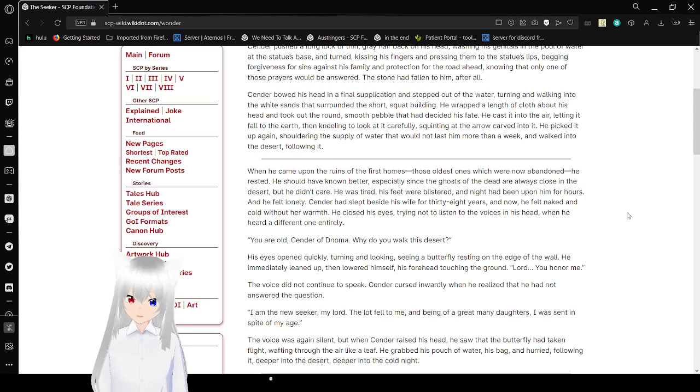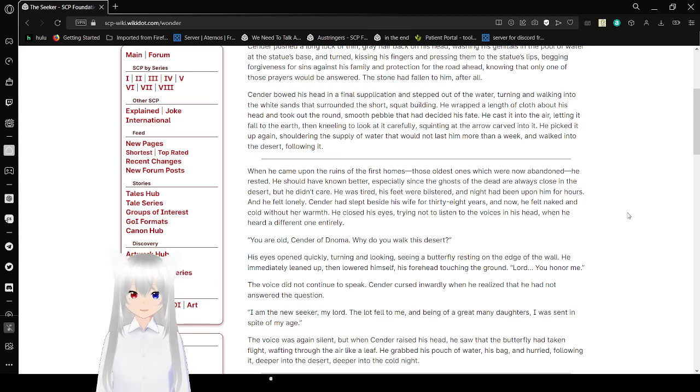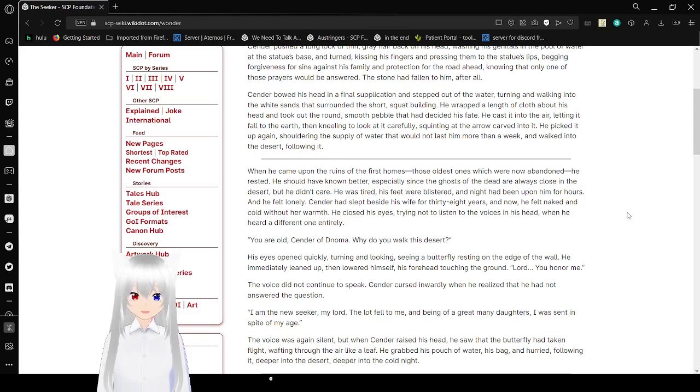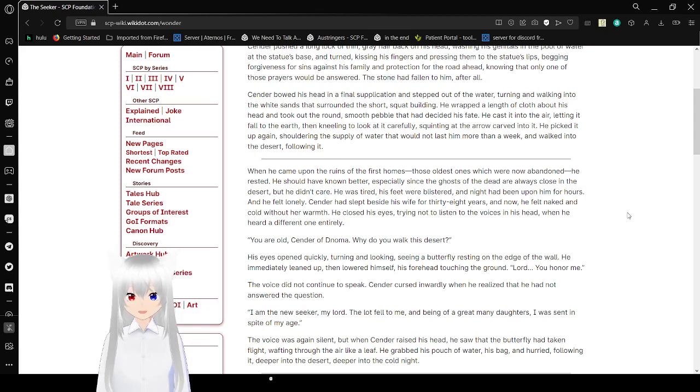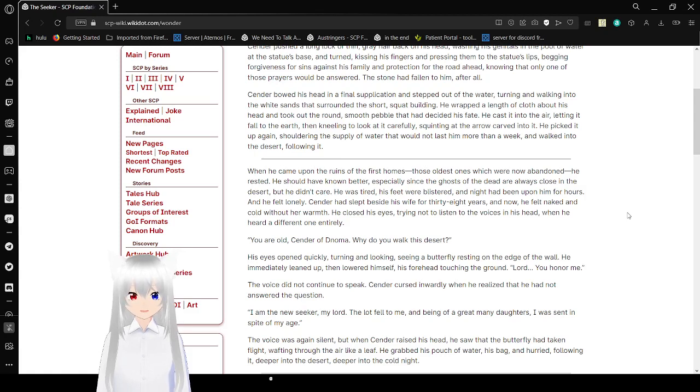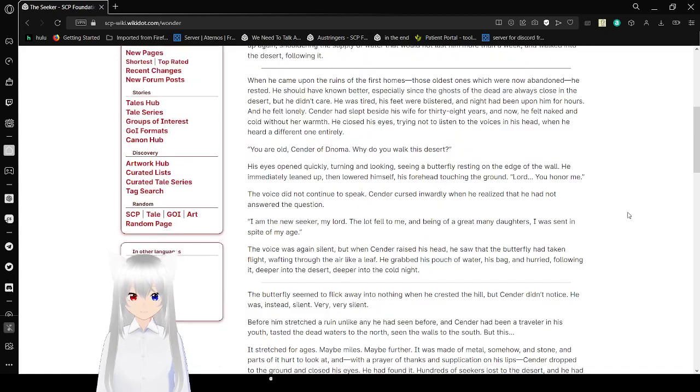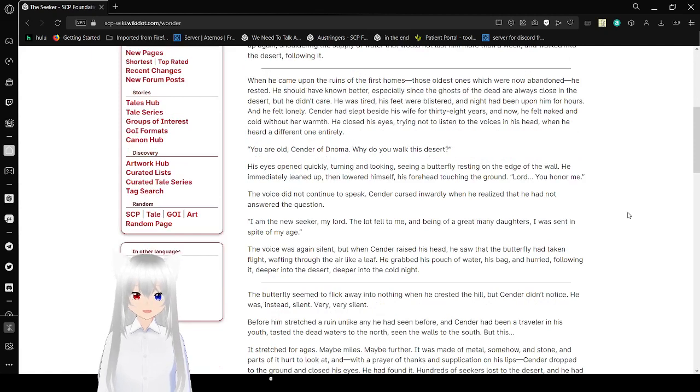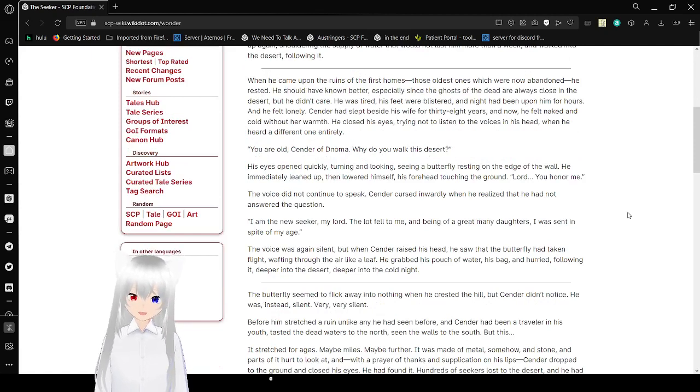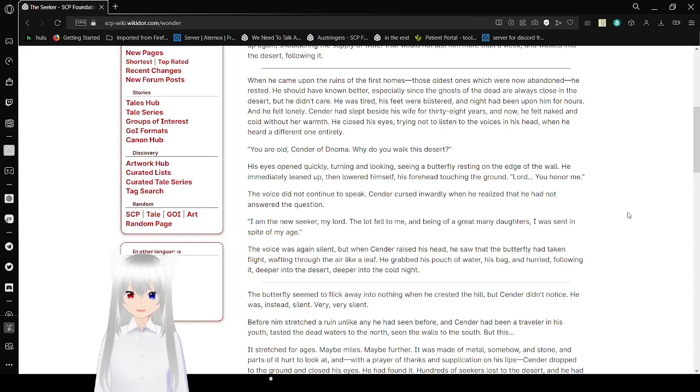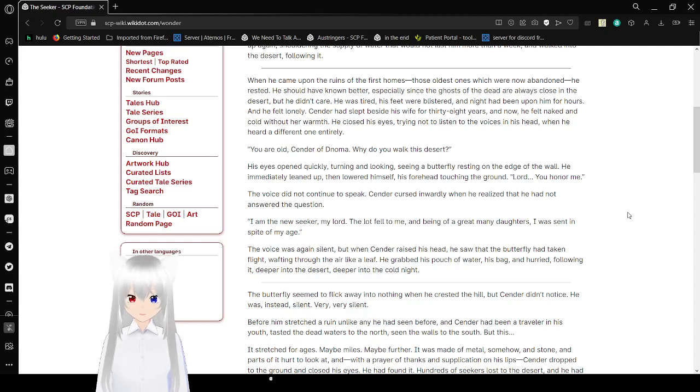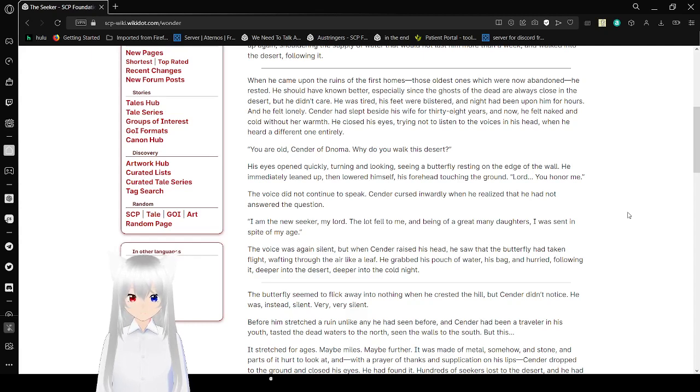He came upon the ruins of the first homes, those oldest ones which were now abandoned. He rested. He should have known better, especially since the ghosts of the dead are always close in the desert, but he didn't care. He was tired, his feet were blistered, and night had been upon him for hours. And he felt lonely. Sender had slept beside his wife for thirty-eight years and now he felt naked and cold without her warmth. He closed his eyes, trying not to listen to the voices in his head, but he heard a different one entirely. You are old, Sender of the Oma. Why do you walk this desert?